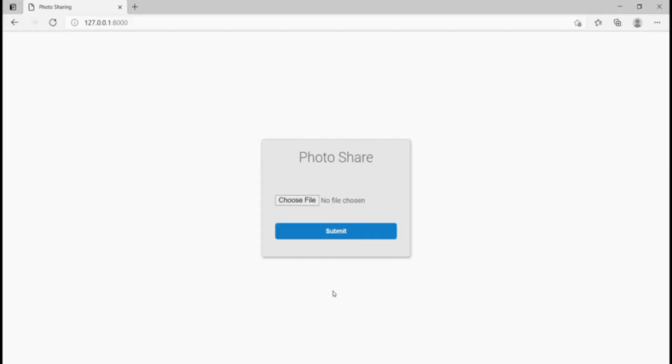Hey guys! Welcome to this video. In this video we're going to be using Django to build a photo sharing project. This is a project in which a user can come and upload a particular photo and get the link to that photo. You can share that link or do anything you want with it — it's basically just going to allow a user to upload a photo and get the link to that photo.